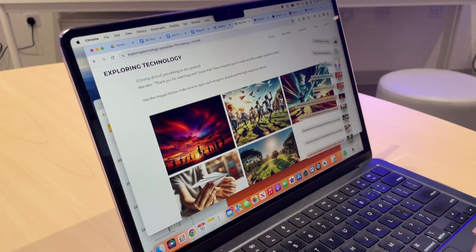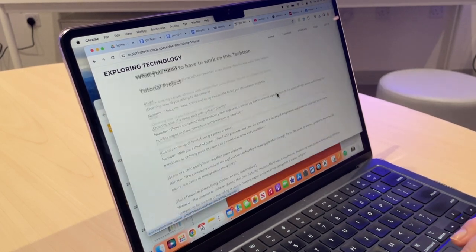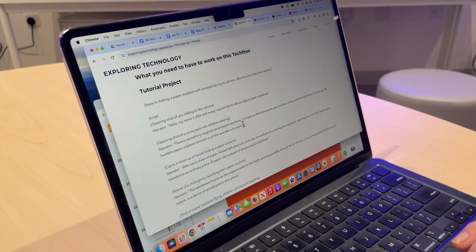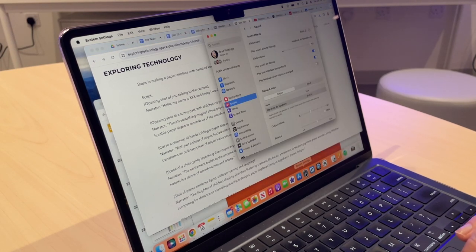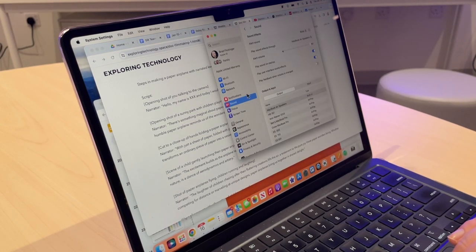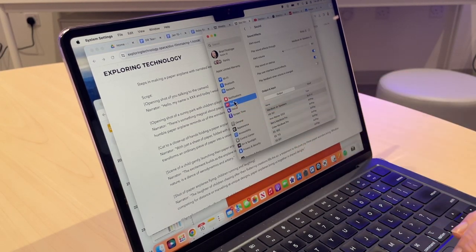Now we're ready to start recording our script. The first thing I need to do is open up my system settings, and I'm going to go here to sound.